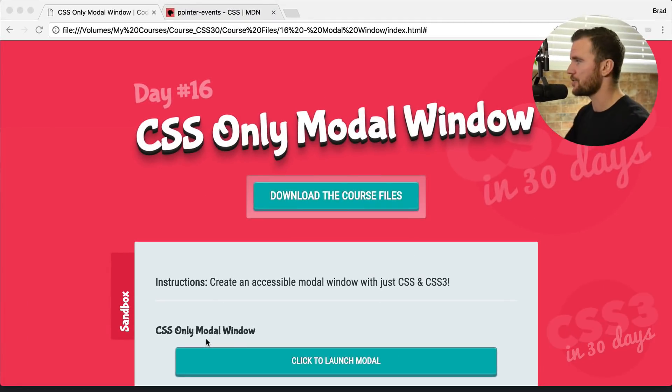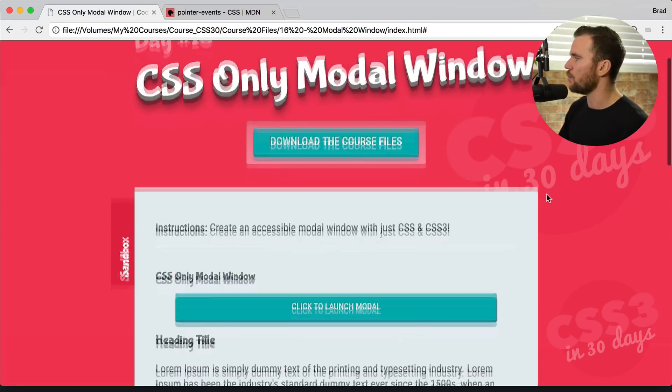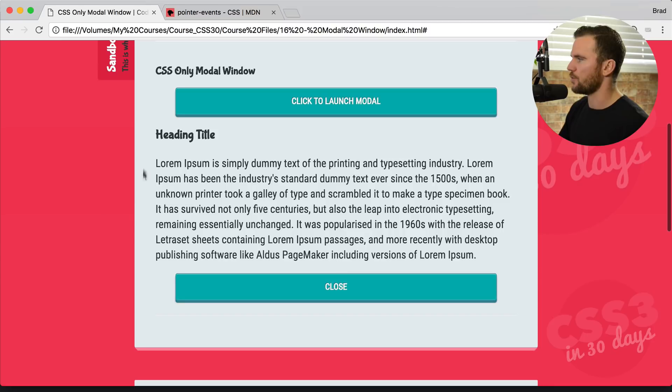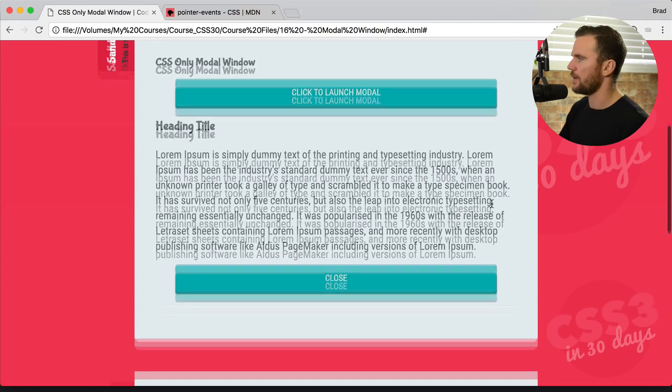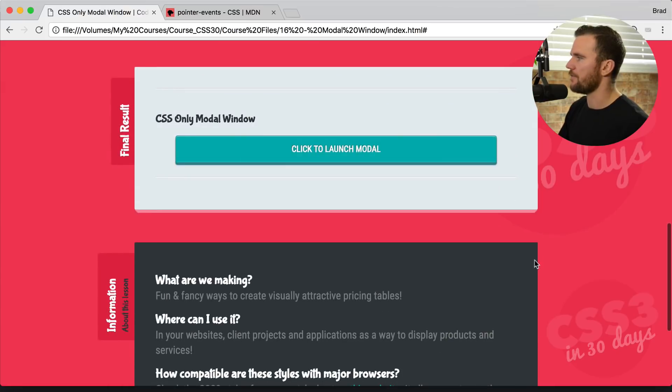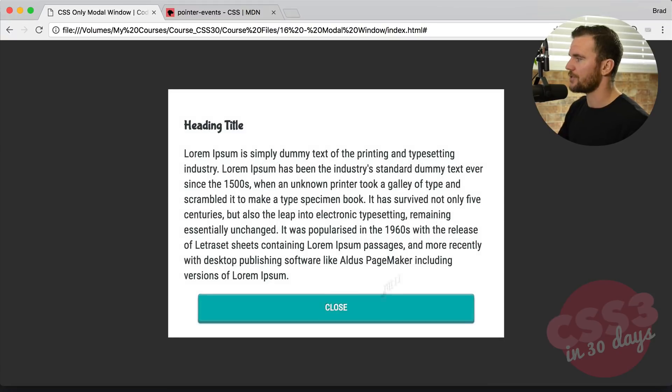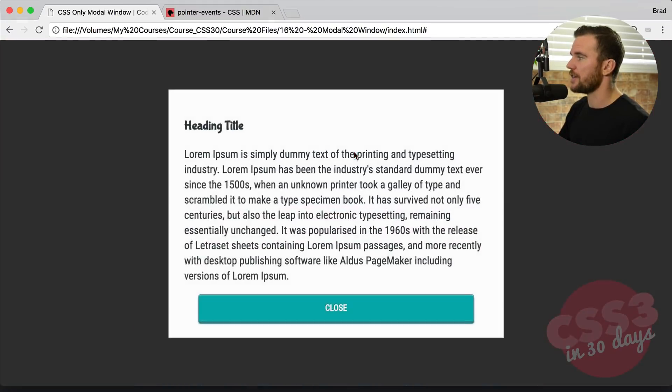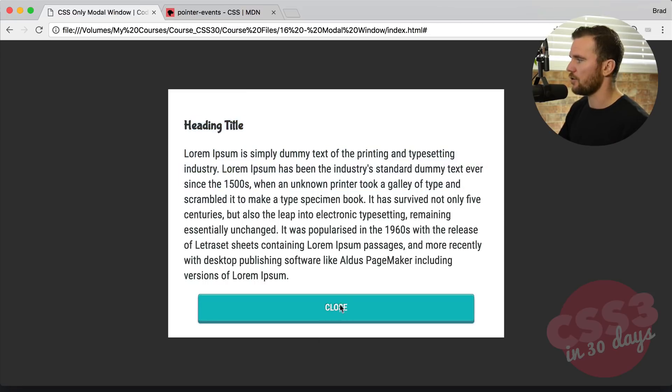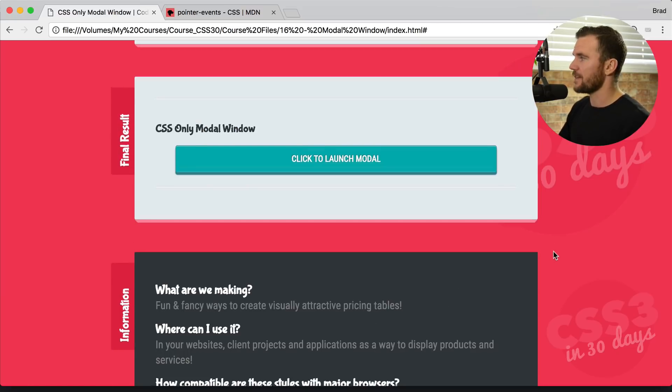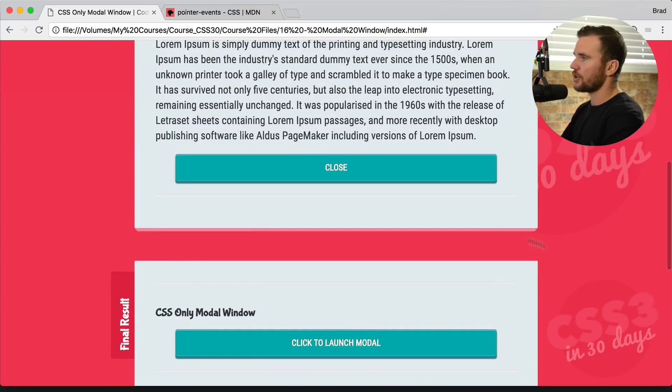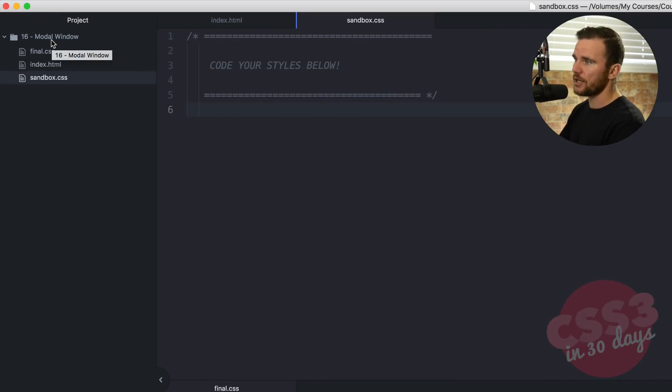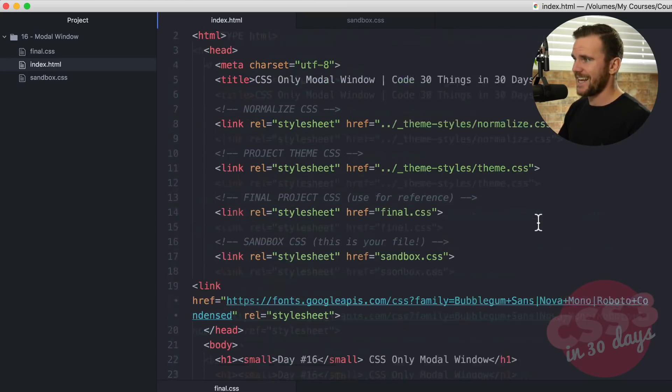Let's jump in and let me show you what that looks like. Here's Day 16 CSS only modal window. We have the sandbox with our content here, which will turn into the modal window with the close button and such. But down here in the final result, you can see if we click to launch modal, it will pop up. Nice little animation, a little background overlay, the body content, just some text, and then a close button which also closes the modal window. So let's jump into our code editor. Download 16 modal window, give you a moment to do that, pause the video, come back here when you're ready, check out the index file.